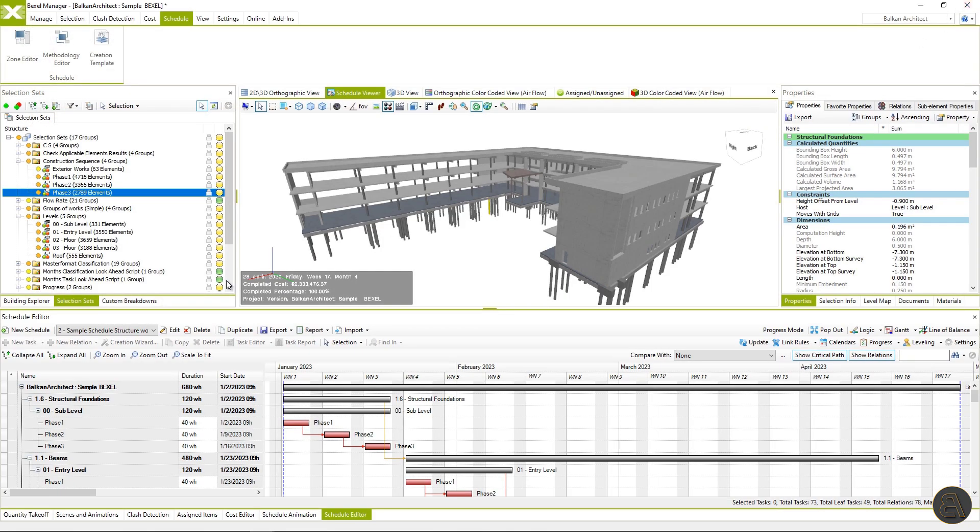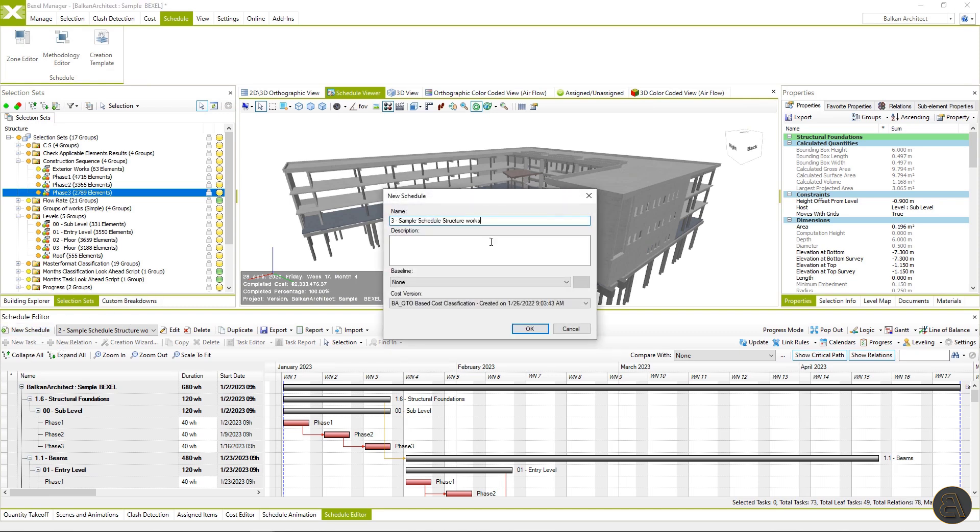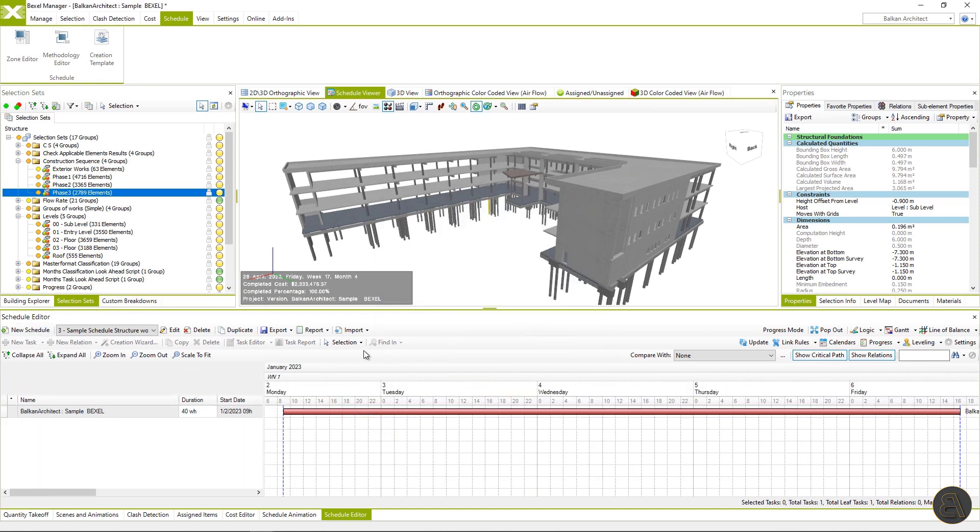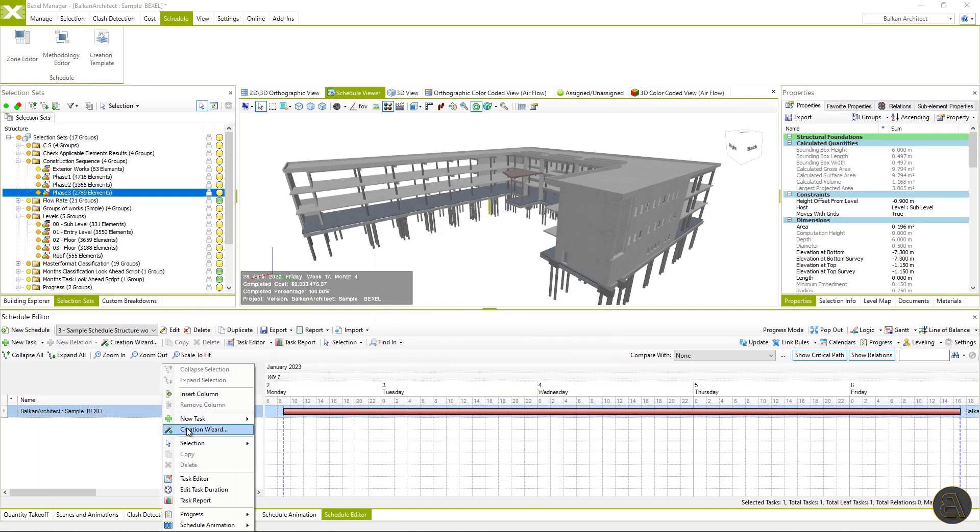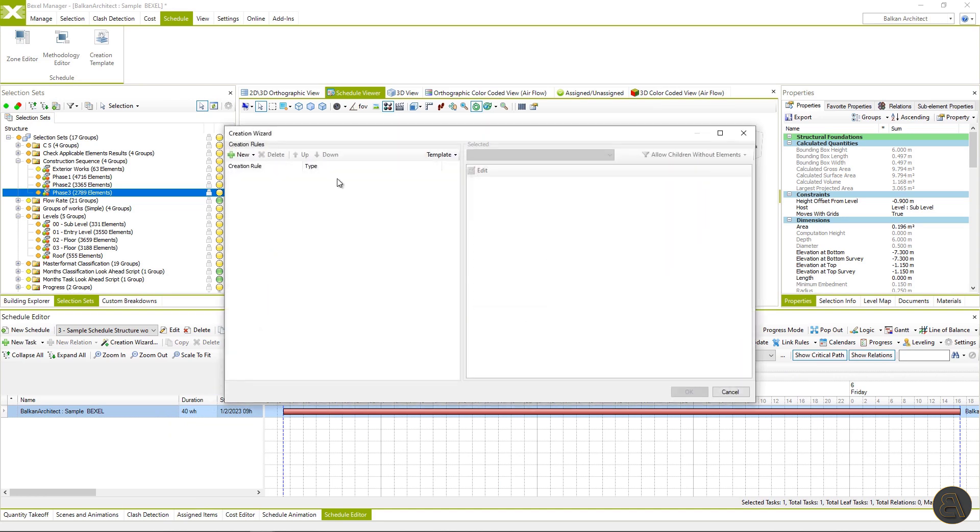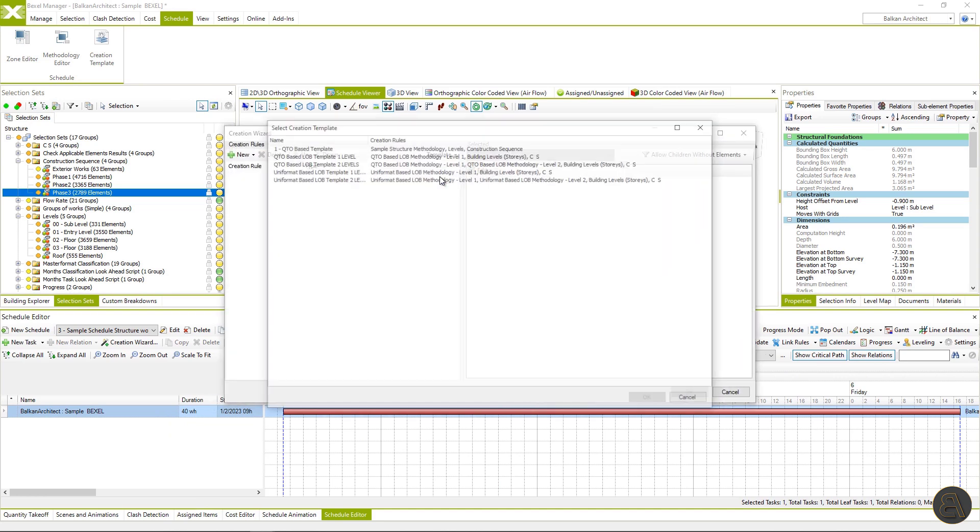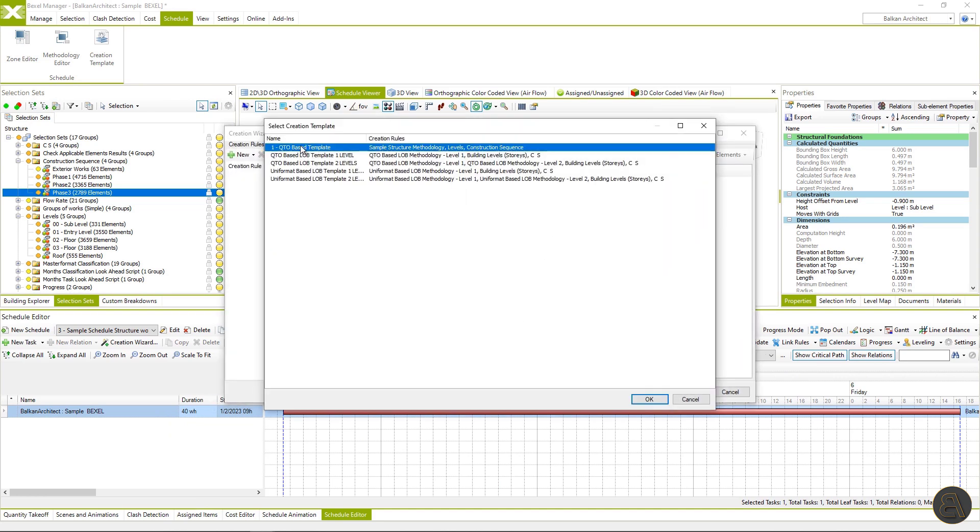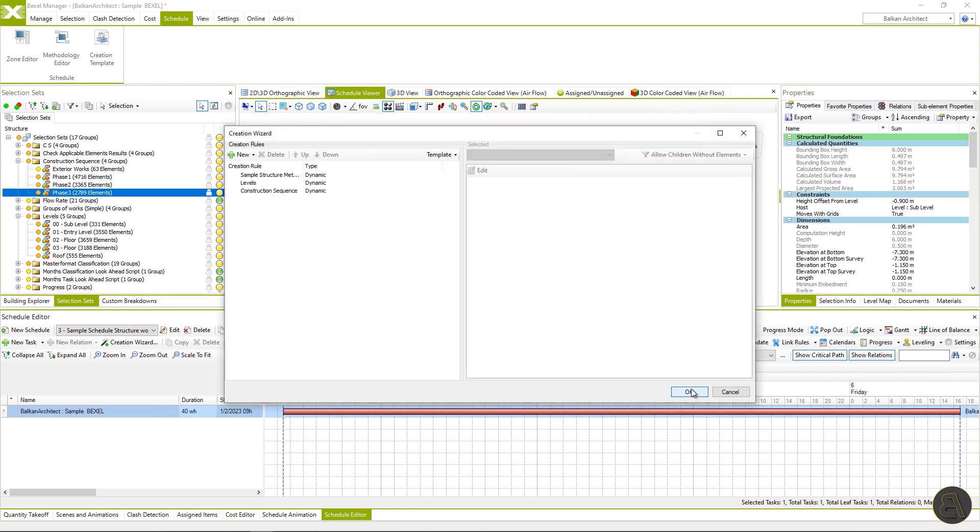To make this construction relation active, I will go to the zone editor and enable levels to be constructive. Once again, I will repeat the process of schedule creation. So new schedule, then creation wizard, load template, choose update one previously created, and then finally just hit OK.